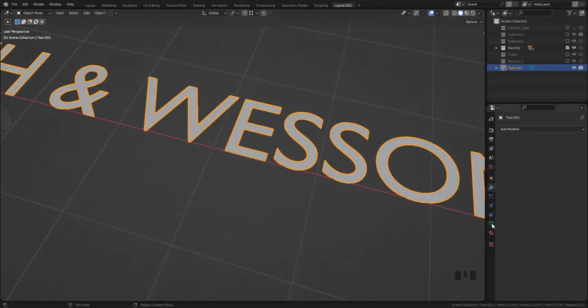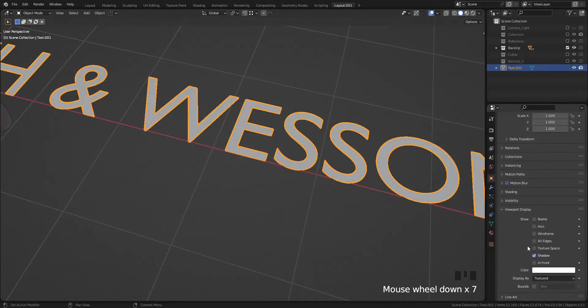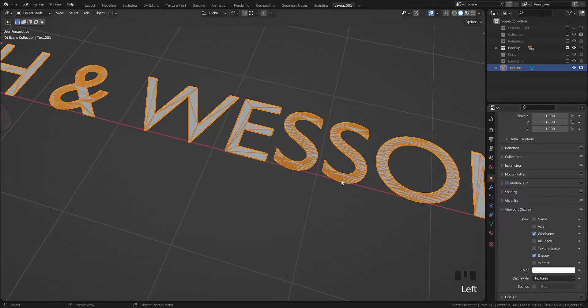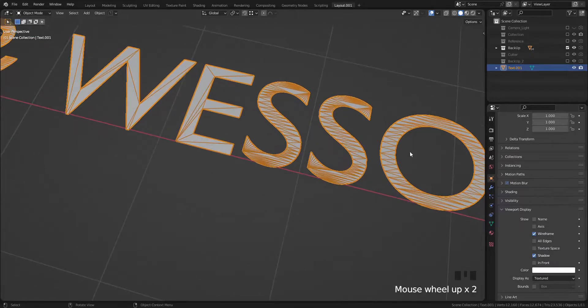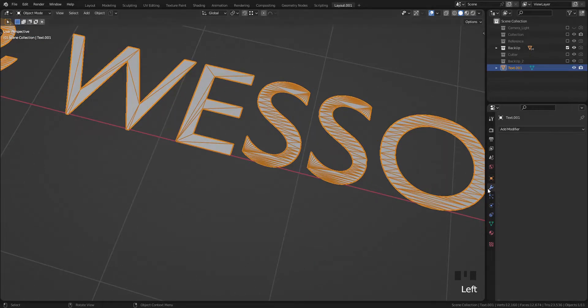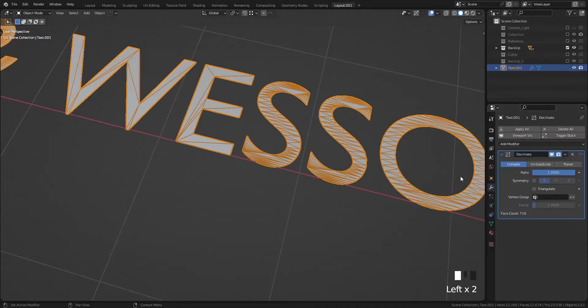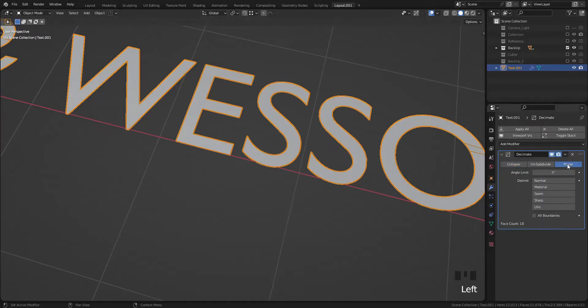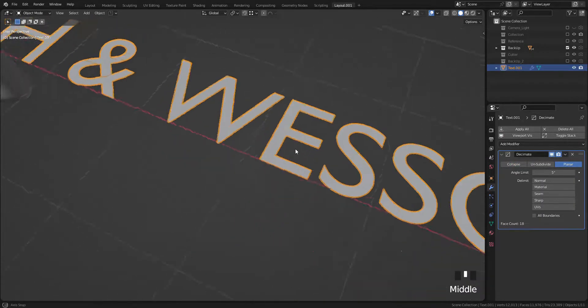This object has too many vertices to use as a cutter for bool tool, so we need to decrease the amount of vertices. Select Decimate modifier, change from Collapse to Planar, and apply the modifier.